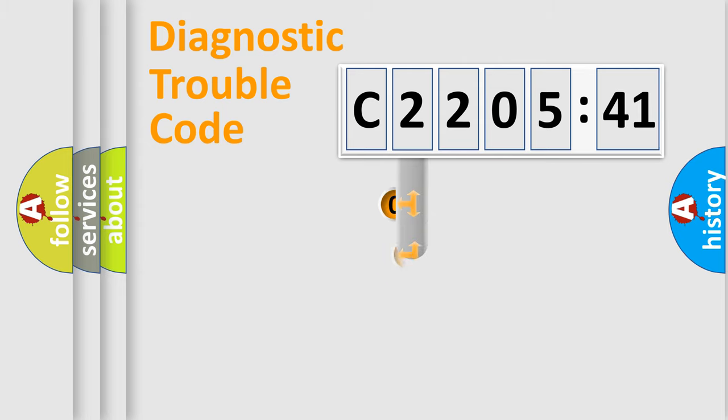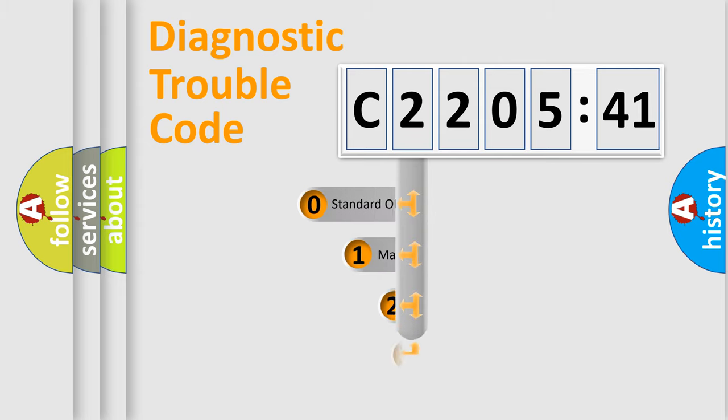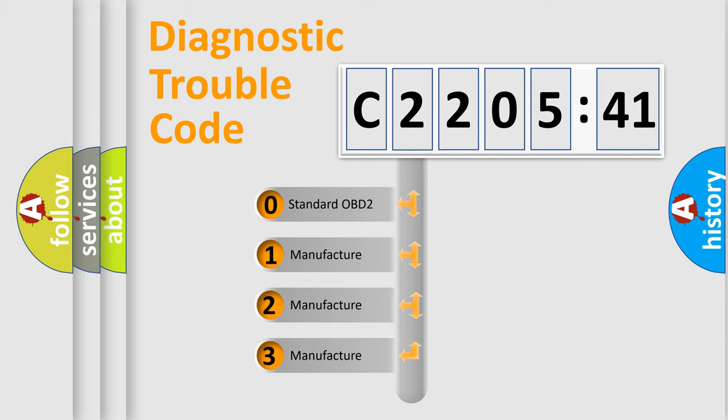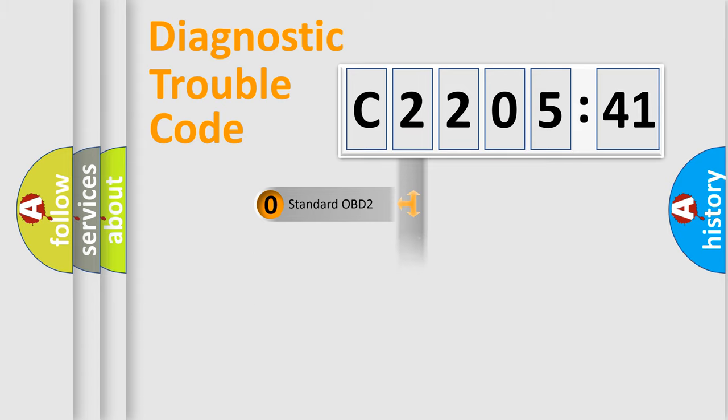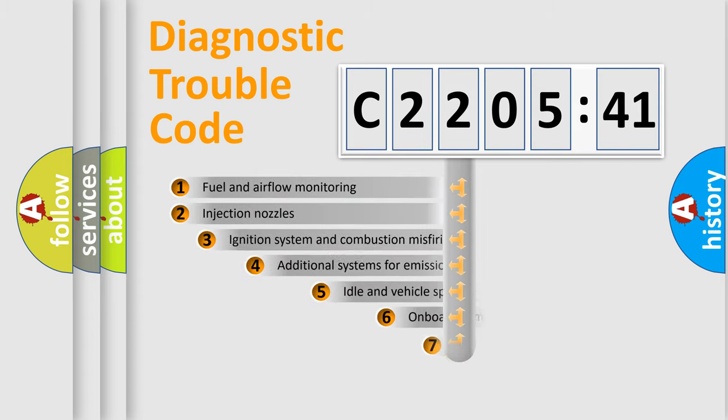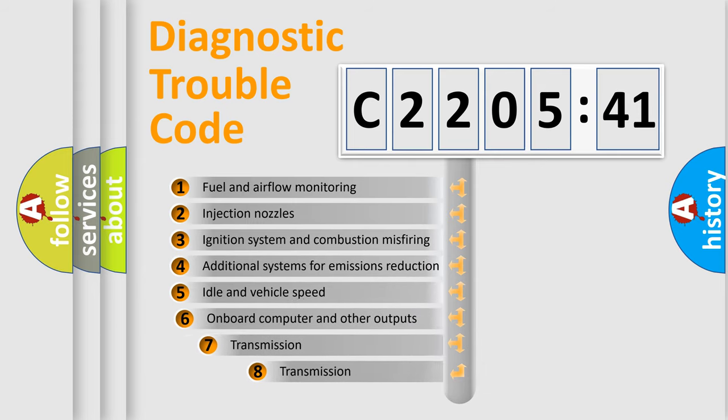This distribution is defined in the first character code. If the second character is expressed as zero, it is a standardized error. In the case of numbers 1, 2, or 3, it is a more prestigious expression of the car-specific error.